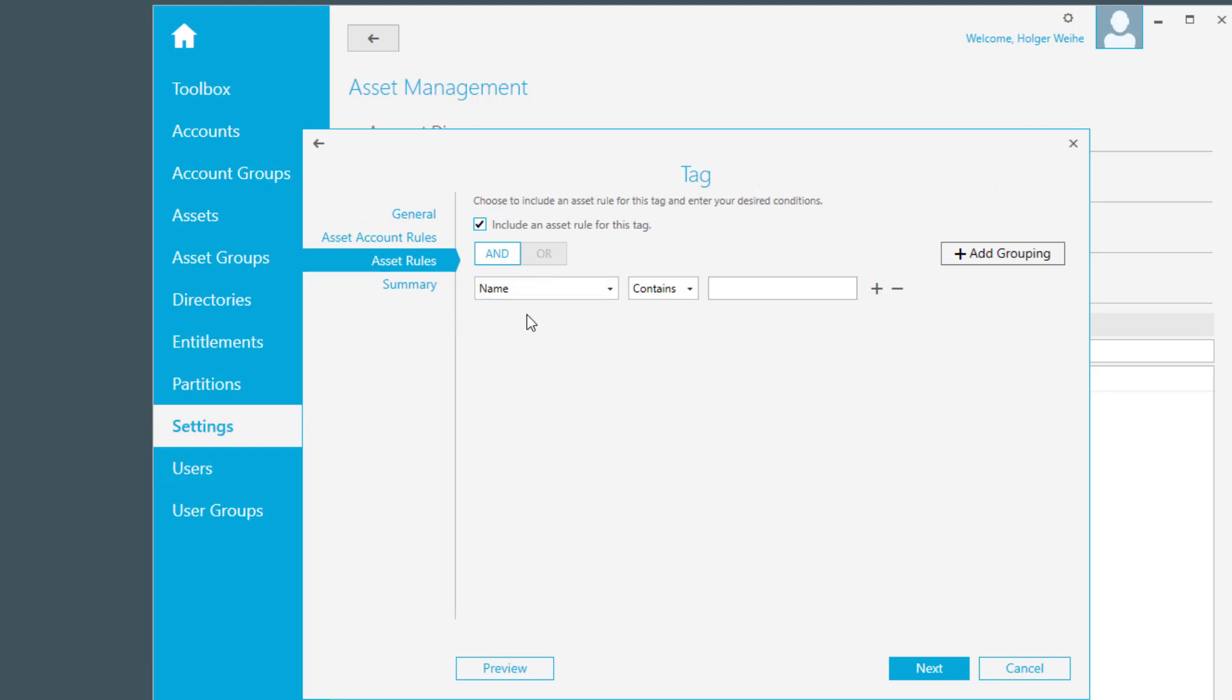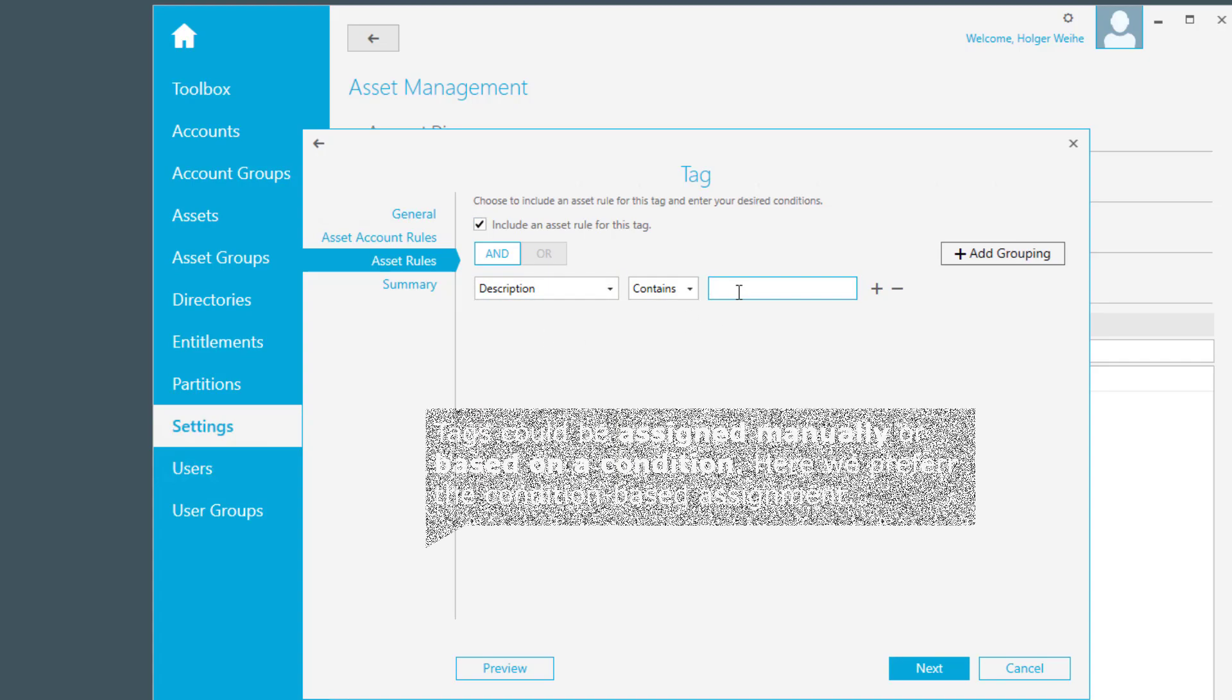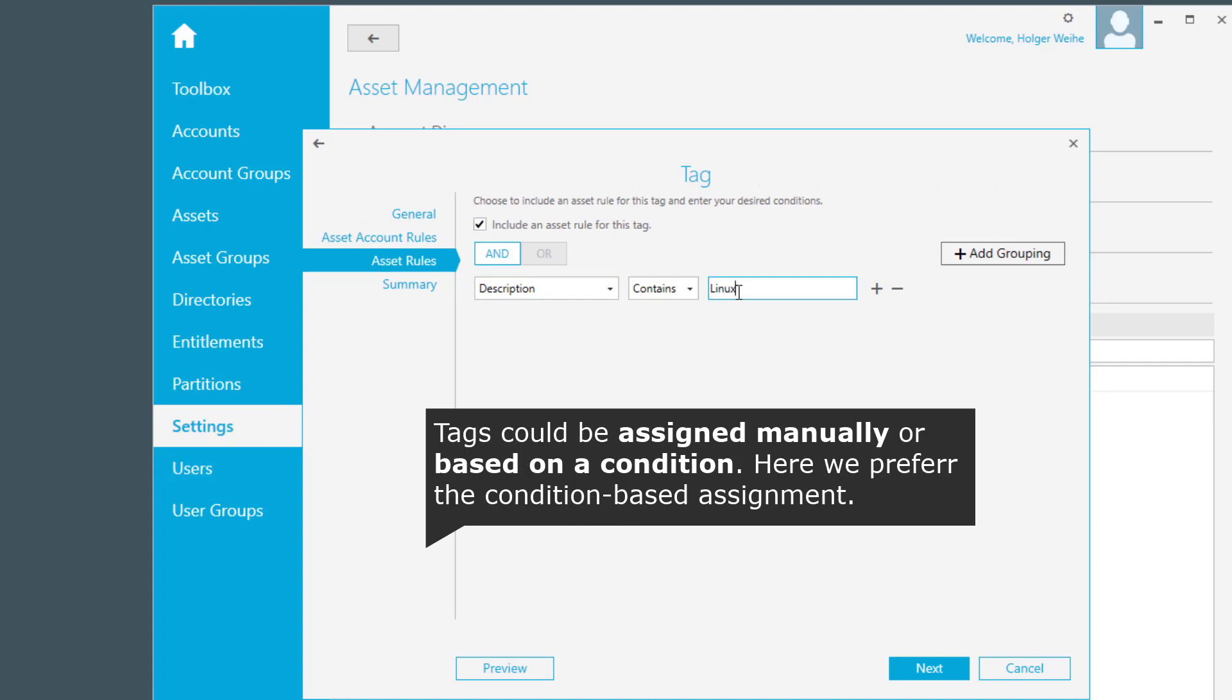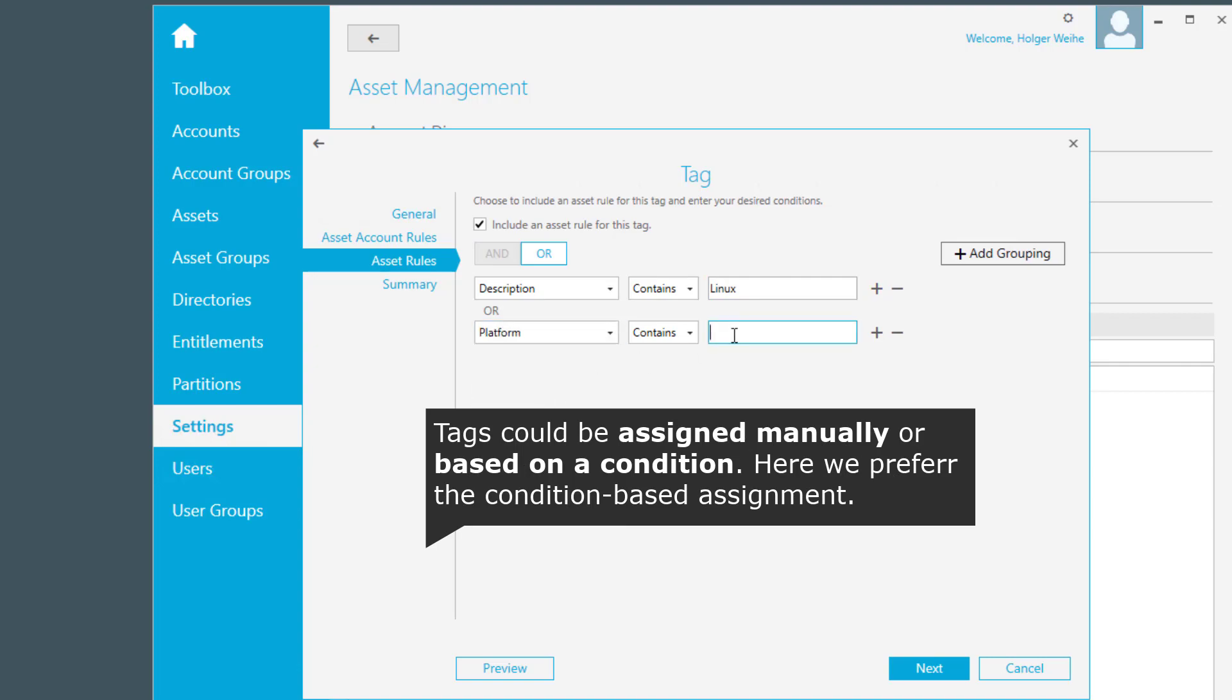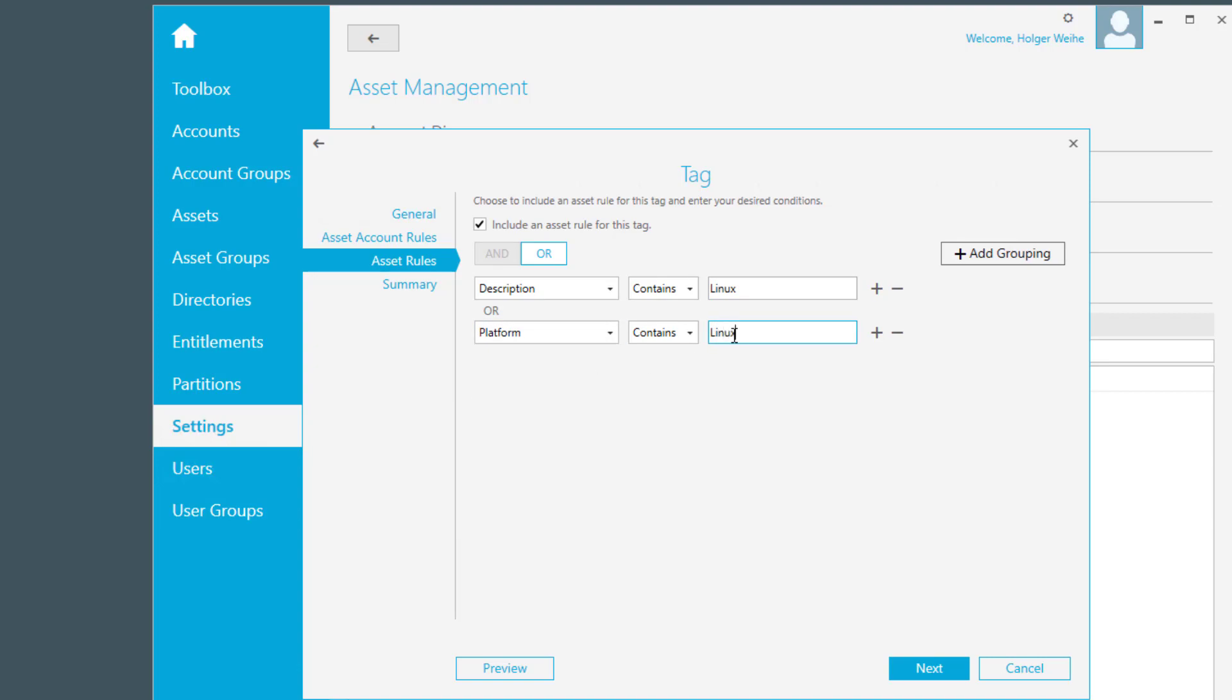I want to place this linux tag on my asset if the description contains linux or maybe the platform contains linux. So either if the asset contains linux in its name, or it is just running on a linux platform that is discovered by Safeguard in the asset discovery process or by adding the asset manually, it will automatically assign that tag to my asset.